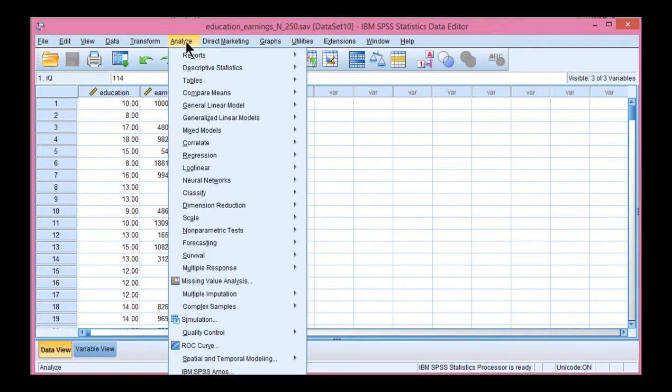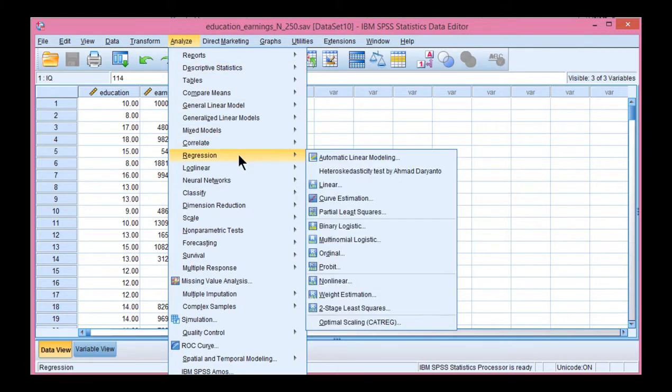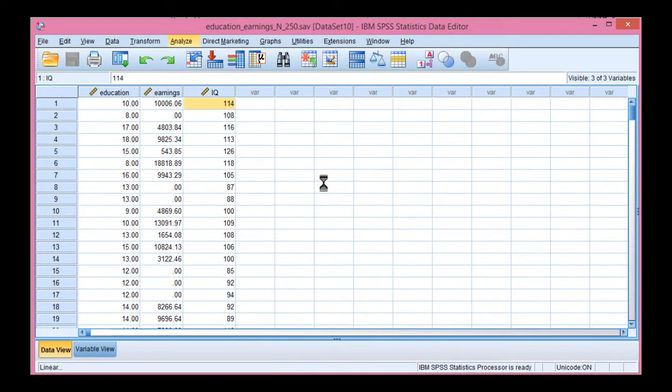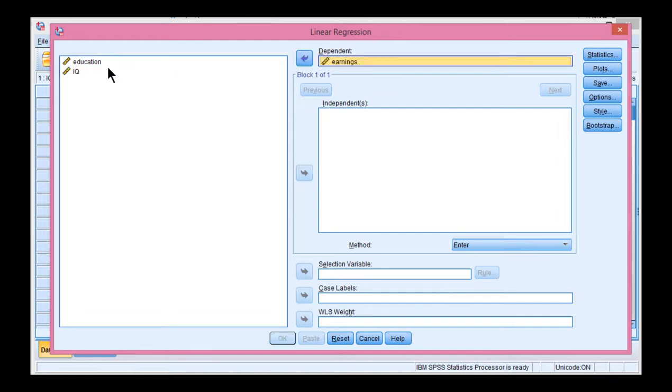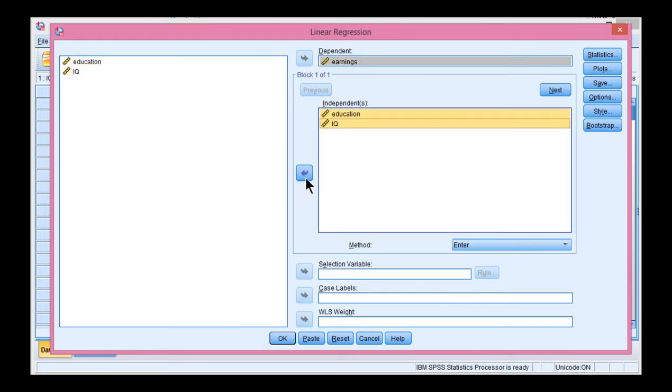You need to get the multiple R value. Go into Analyze, Regression, Linear. Put earnings in the dependent variable box and education and IQ in the independence box, then click OK.